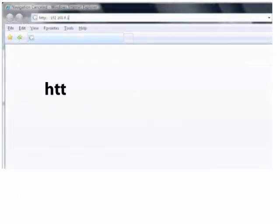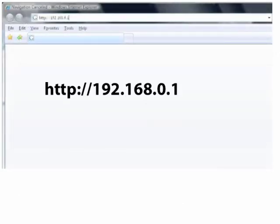Open another web browser window and enter the following IP address in the address bar.